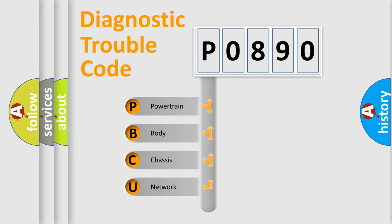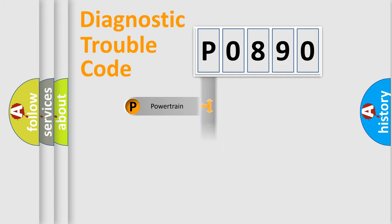We divide the electric system of automobile into the four basic units: Powertrain, Body, Chassis, Network.